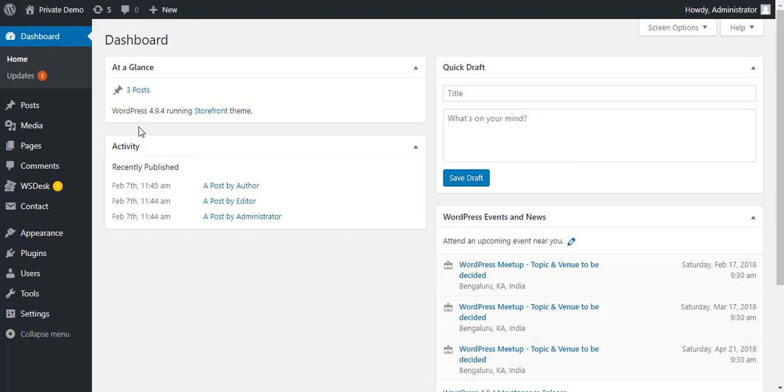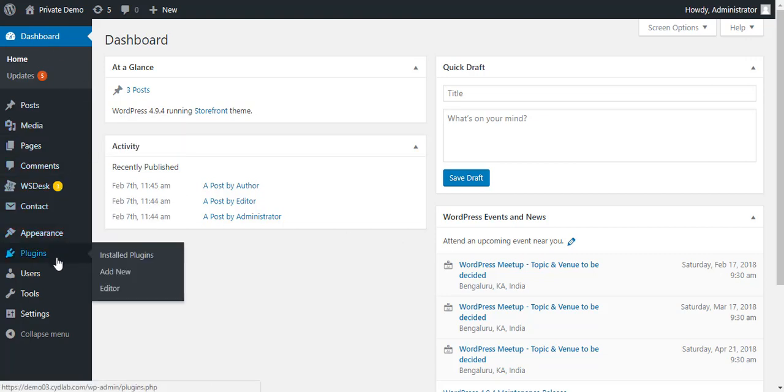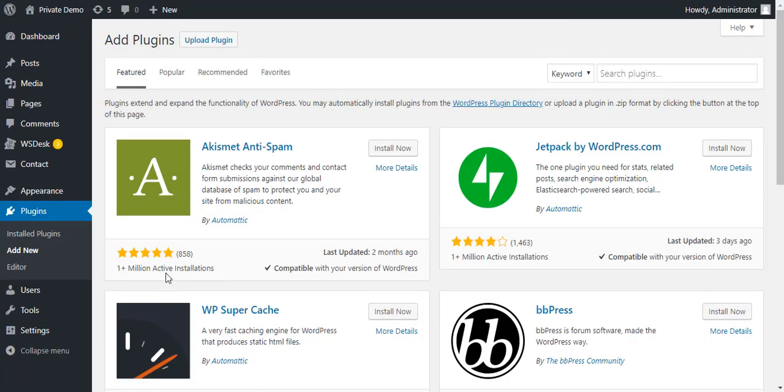You can install WooCommerce on your WordPress site just like any other plugin. We will walk you through the process. On your WordPress dashboard, go to Plugins and click Add New. Type in the search field and find WooCommerce. Click Install Now.